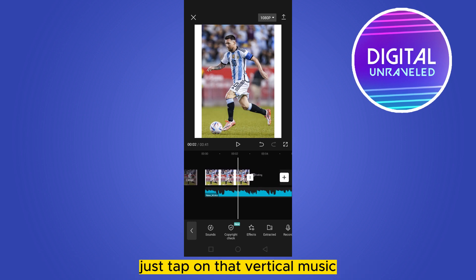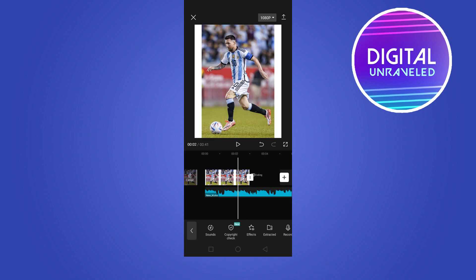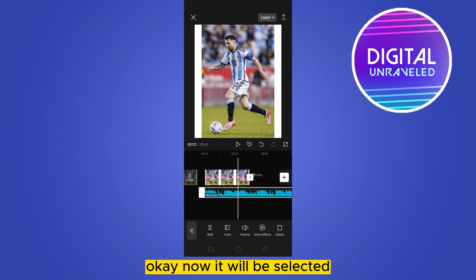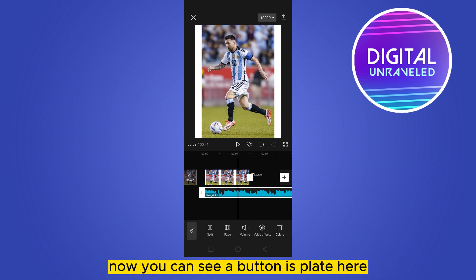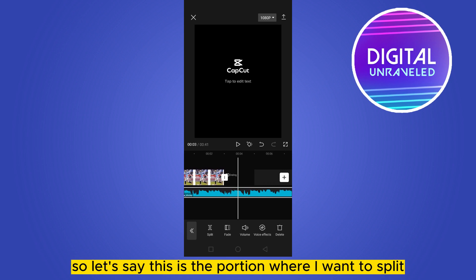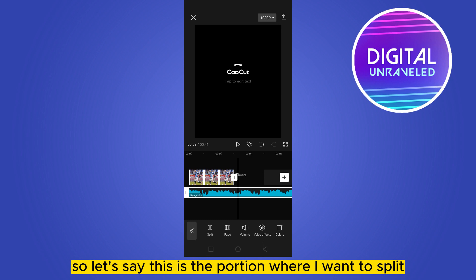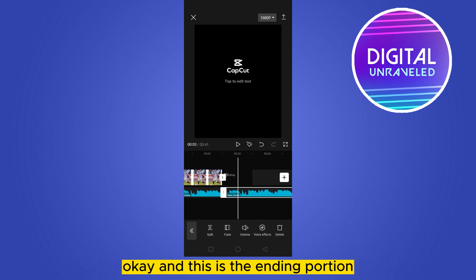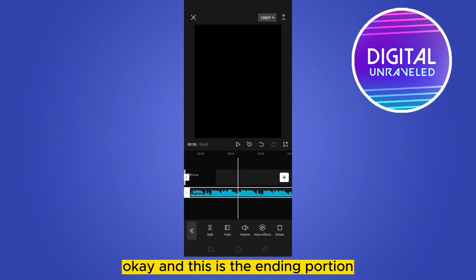You just have to tap on that particular music — it will now be selected. You can see a Split button appears. Move the playhead to the portion where you want to split.